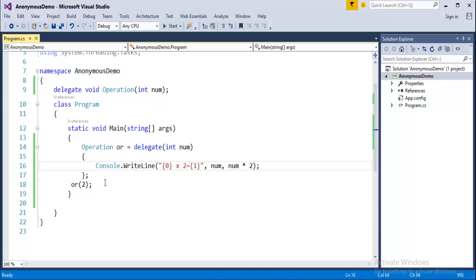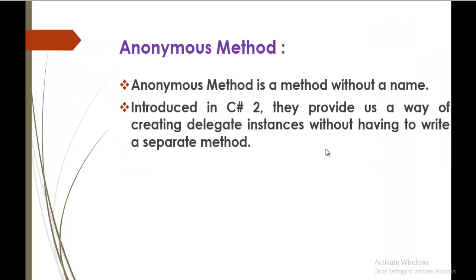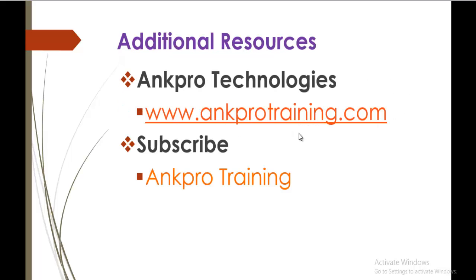And this is what the Anonymous Method. Thank you for listening. Have a great day. Please subscribe to Angpur Training.